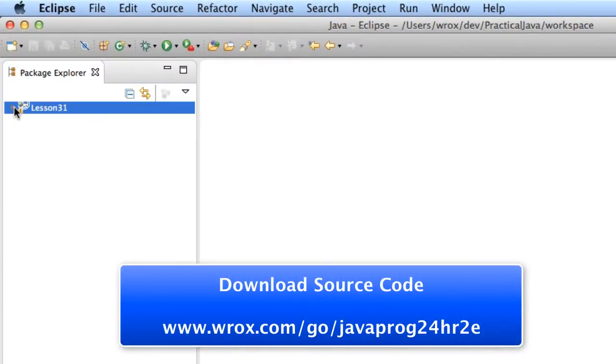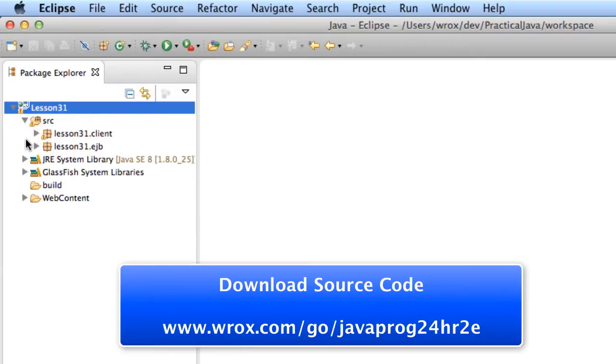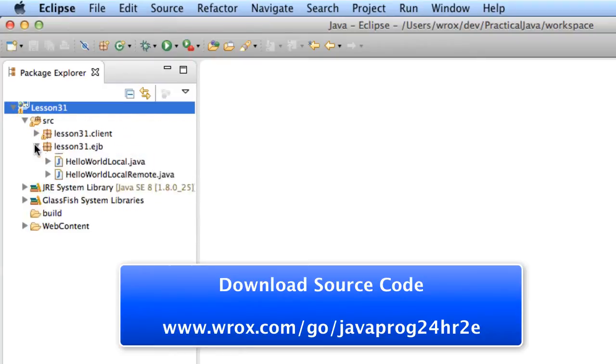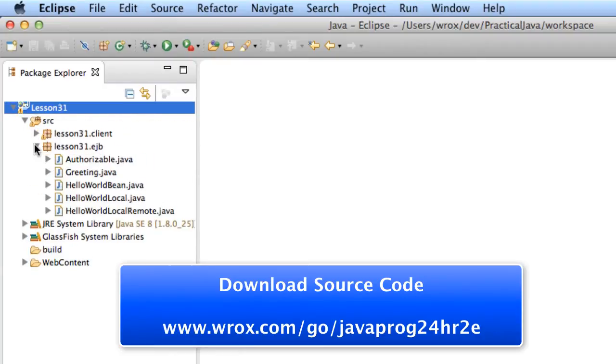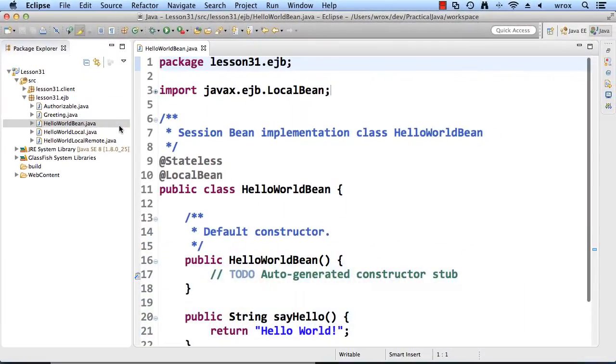We'll look at the source code for Lesson 31. I'll expand the folders here. I'll move down to the EJB package. I'll take a look at this file here, HelloWorldBean.java.